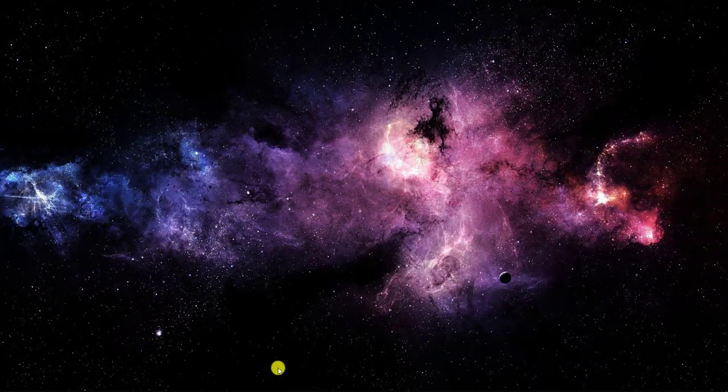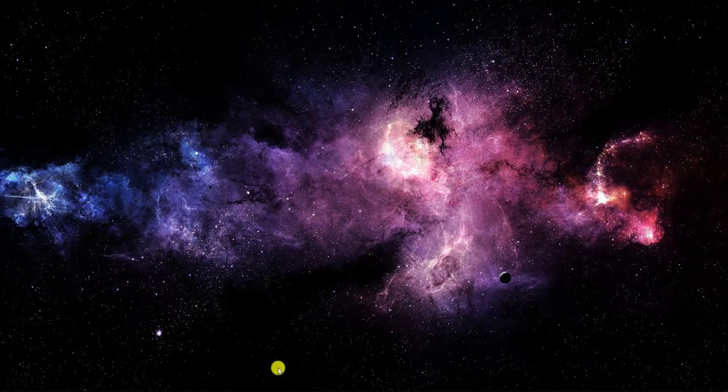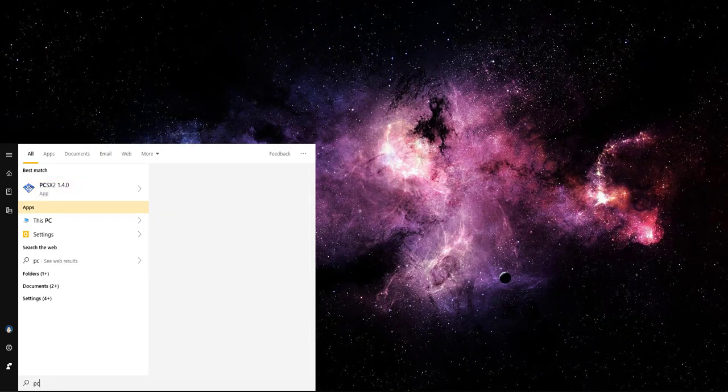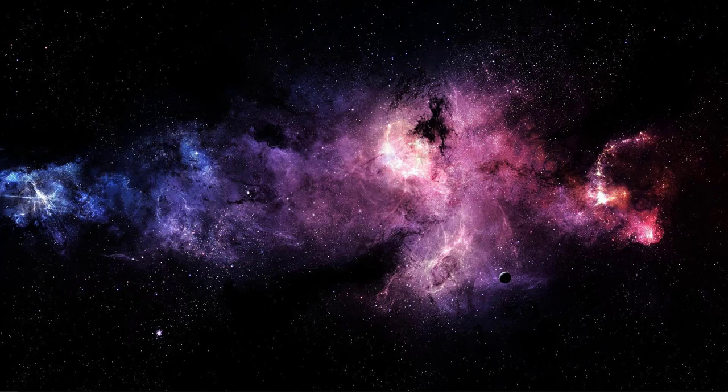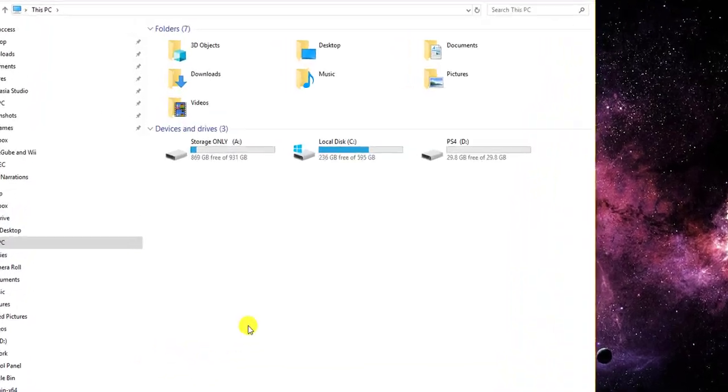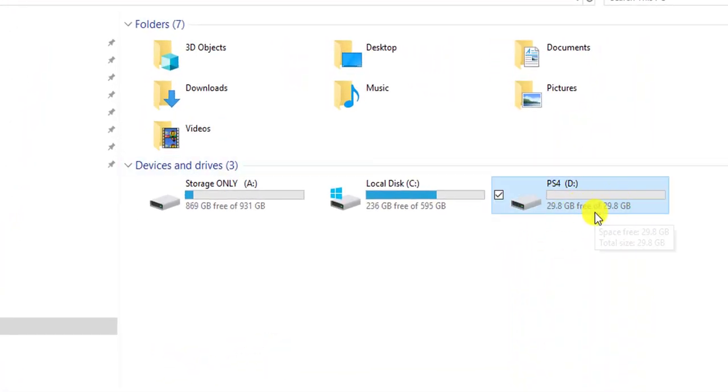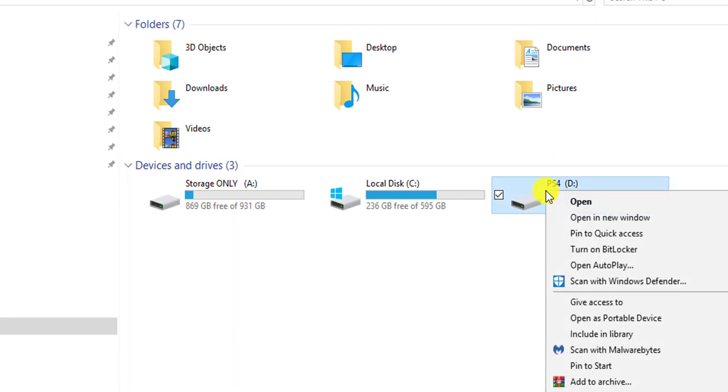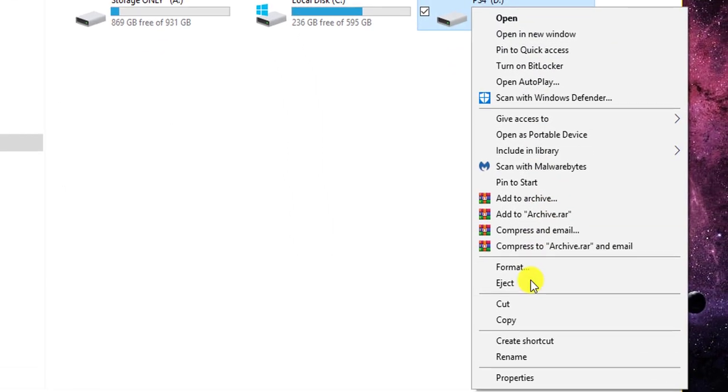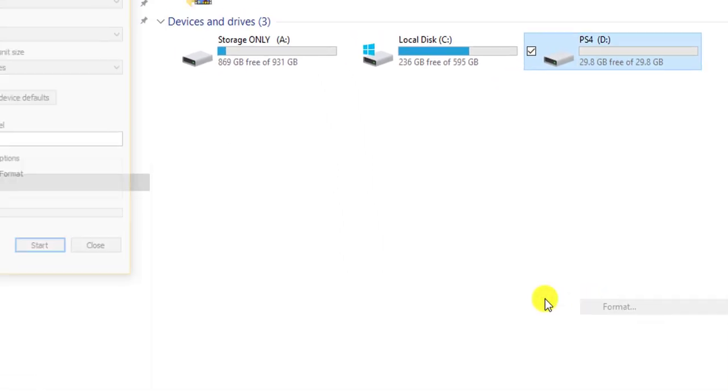We've plugged it into our computer. You can go to My PC. Here it is. It's already formatted but I'm showing you how to do it again. What you do is right click on it. Click on format.